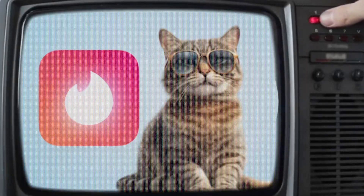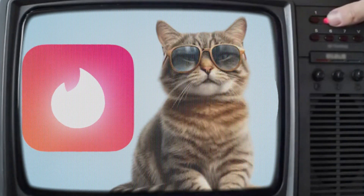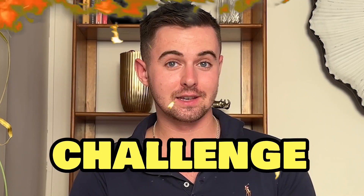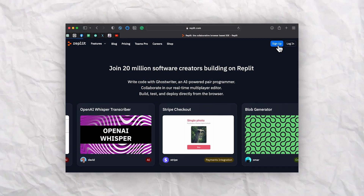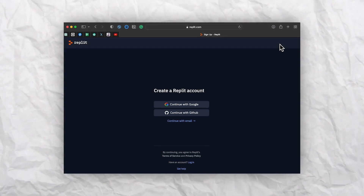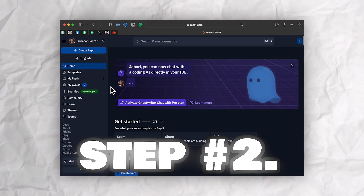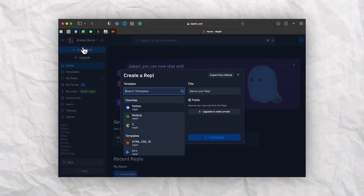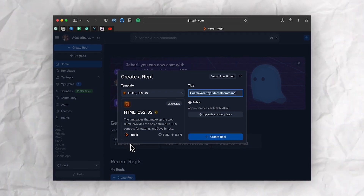Now let's jump into the exciting part. We have a special request to create a Tinder with cats page that looks similar to the Tinder page — challenge accepted. Step one: head over to Replit and create an account if you haven't already. Step two: click on new Replit and click HTML as the language for your project.